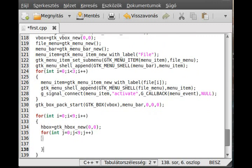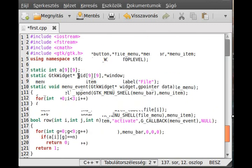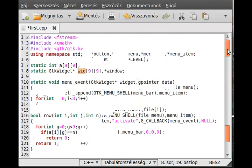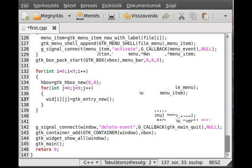In here we actually make the entry. We defined this vid variable in global scope. It's a GtkWidget, so vid[i][j] equals gtk_entry_new. It requires no parameter and creates an empty entry.